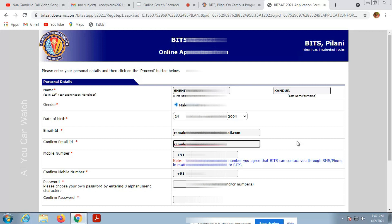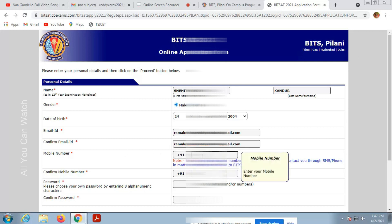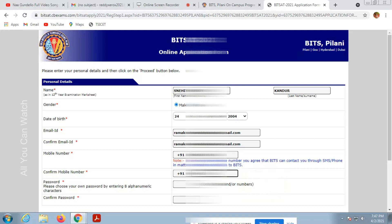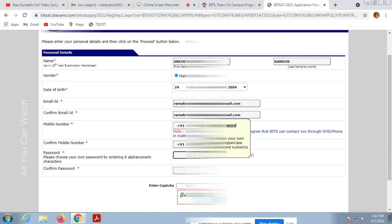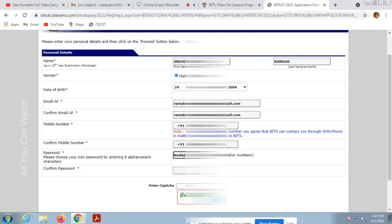Then enter your mobile number, also password. You need a strong password. Make sure you note down these details because you need all this information again. The password should be alphanumeric with uppercase and lowercase letters.